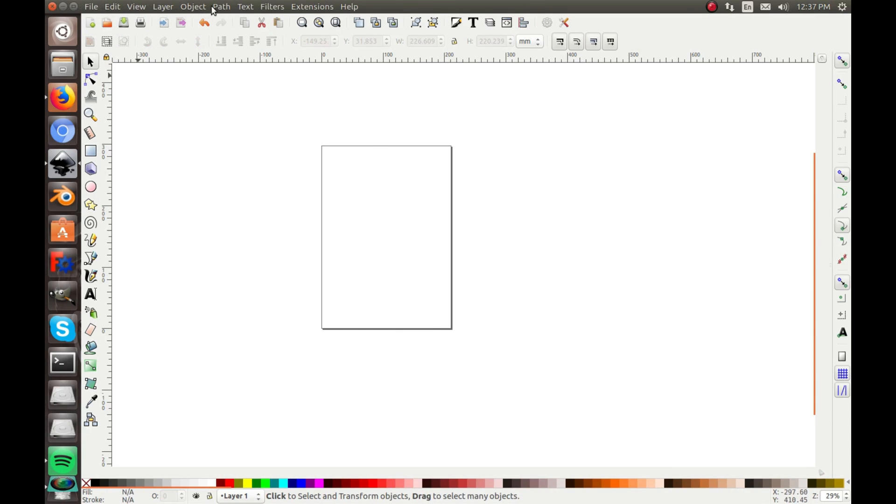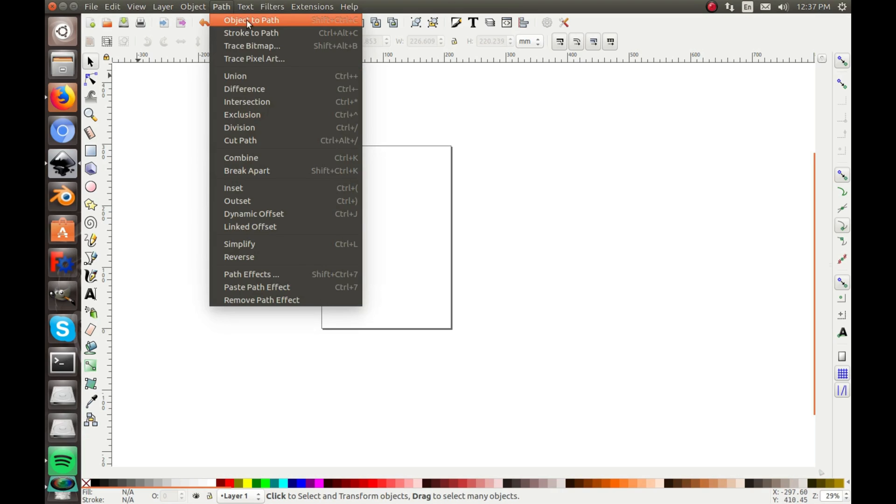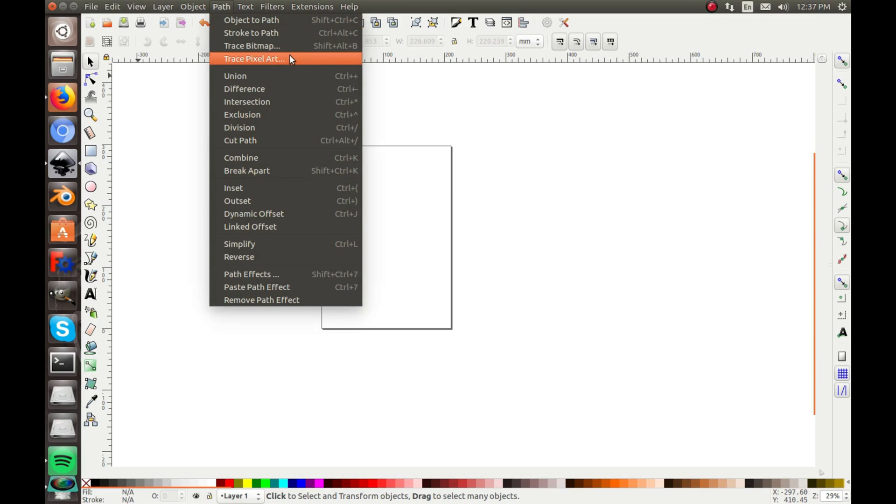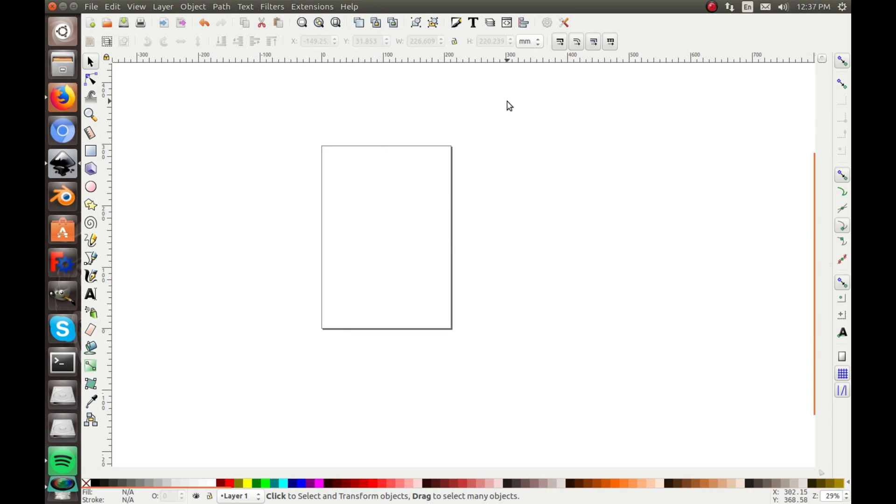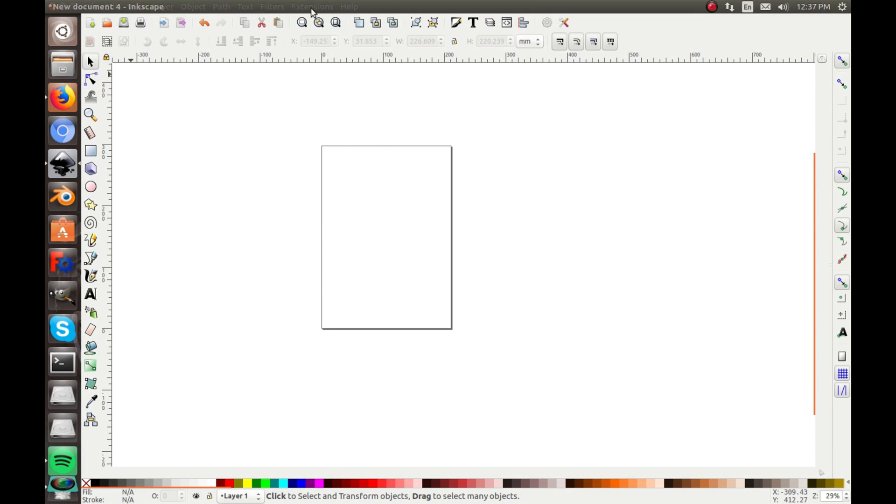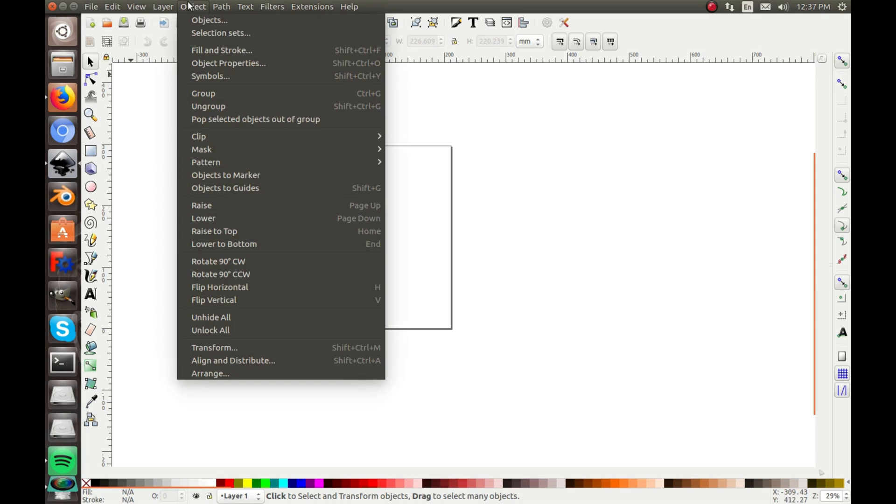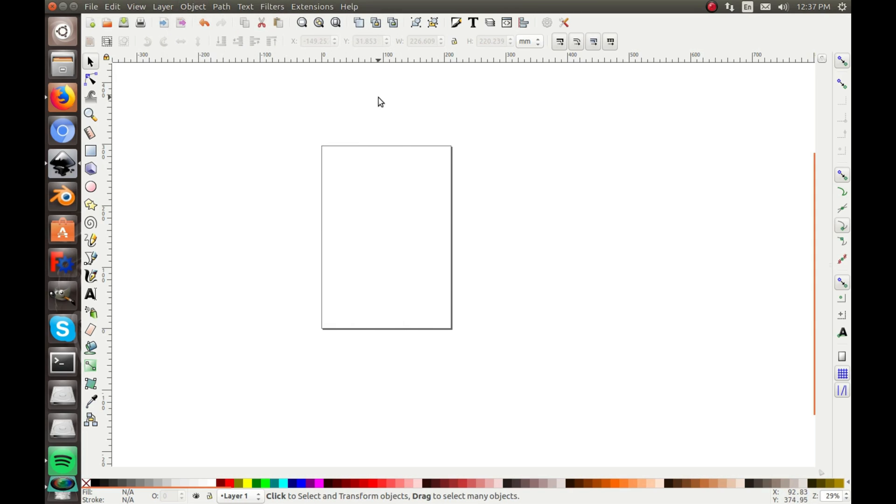And there's also trace bitmap and all these, like the trace bitmap and trace pixel art, I'll do a totally separate video on. They're really cool, like you can import a bitmap, trace it, and then it's a vector and you can kind of edit it. It's pretty sweet. And then you got all the object options, of course those all have your shortcuts.